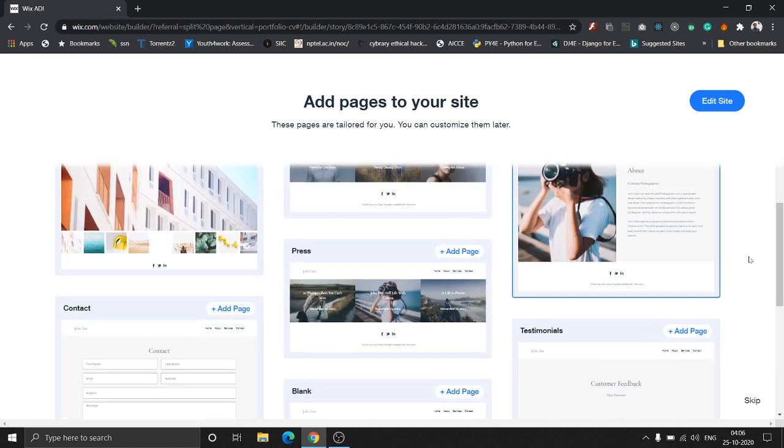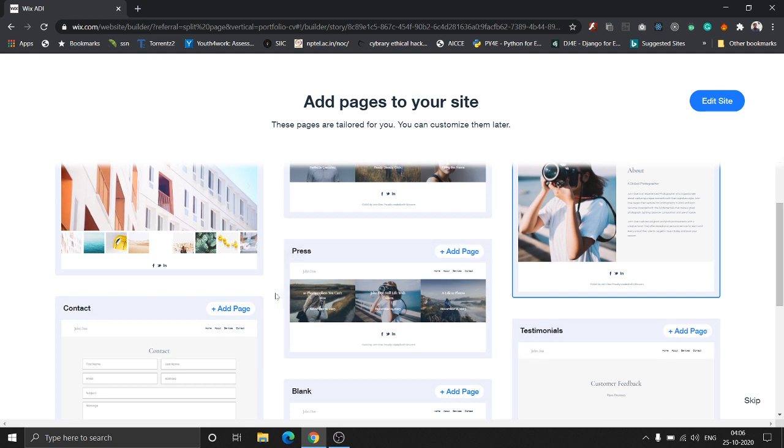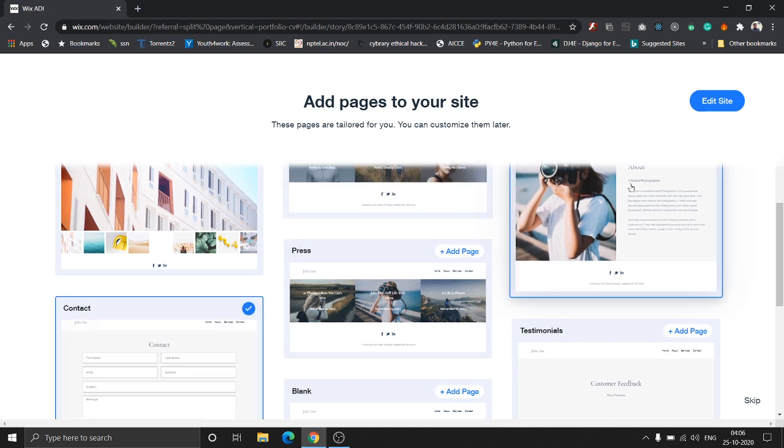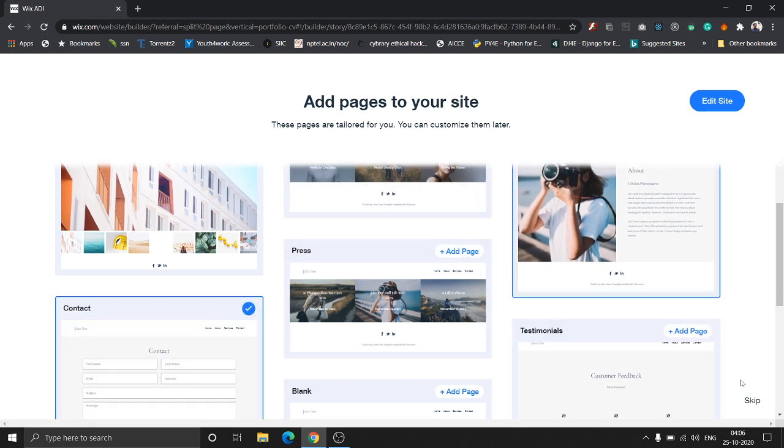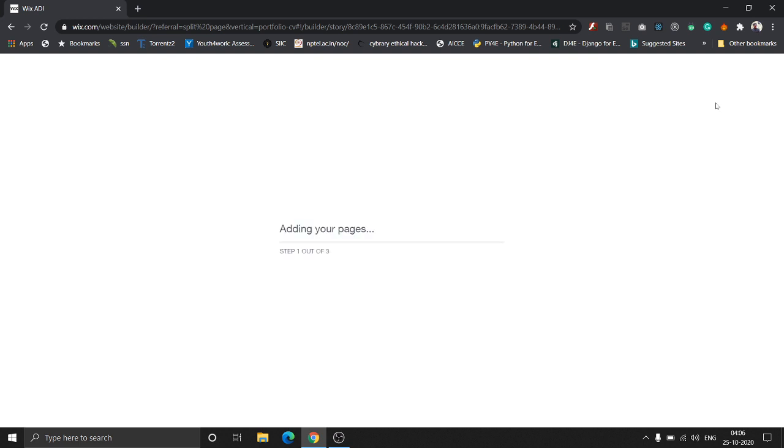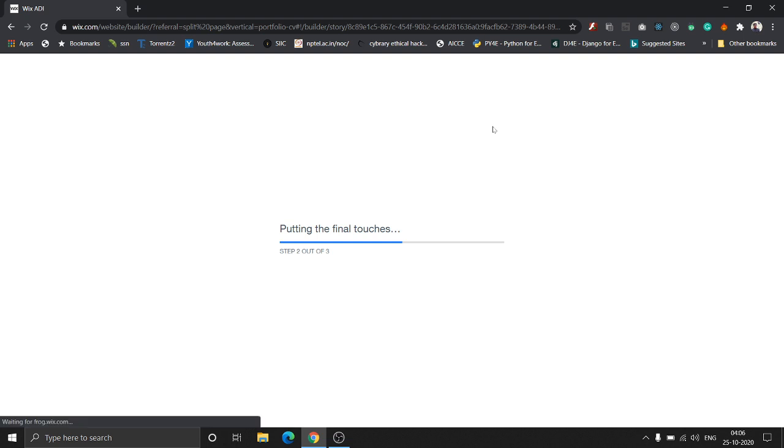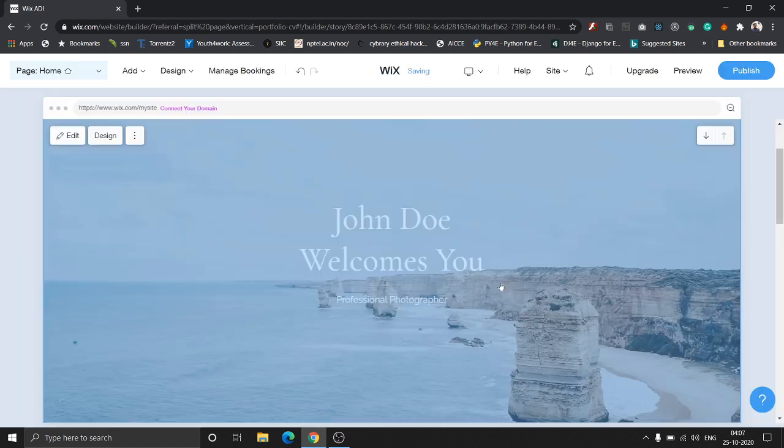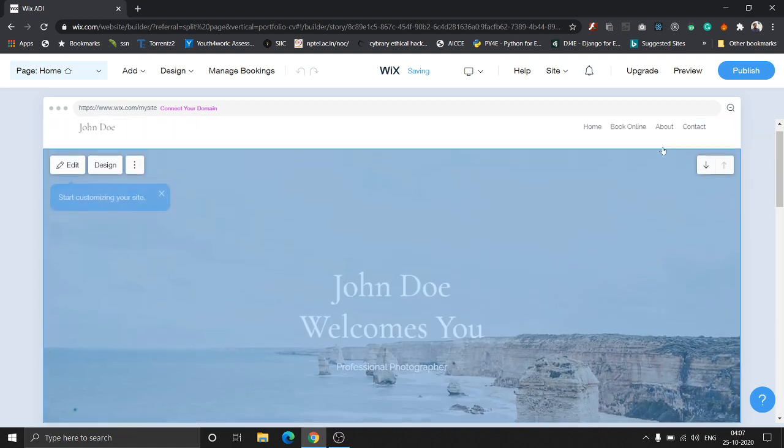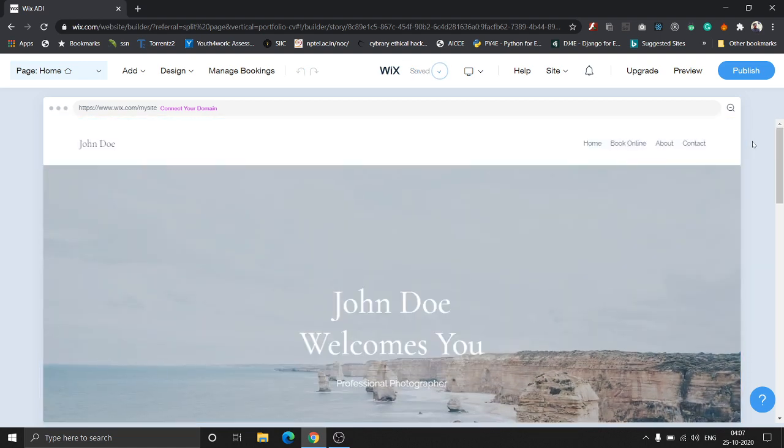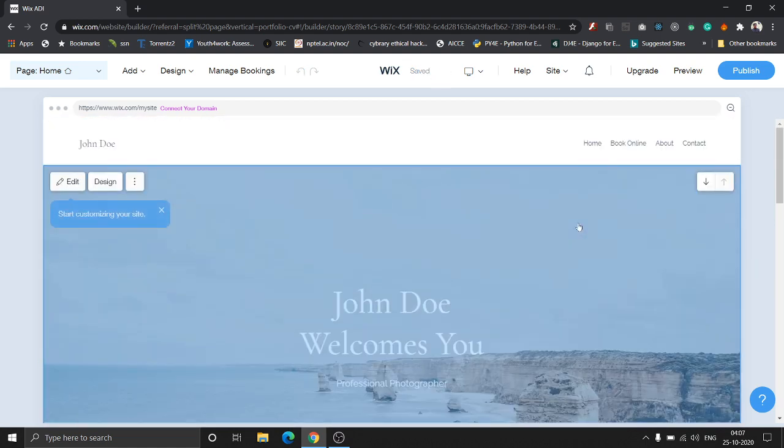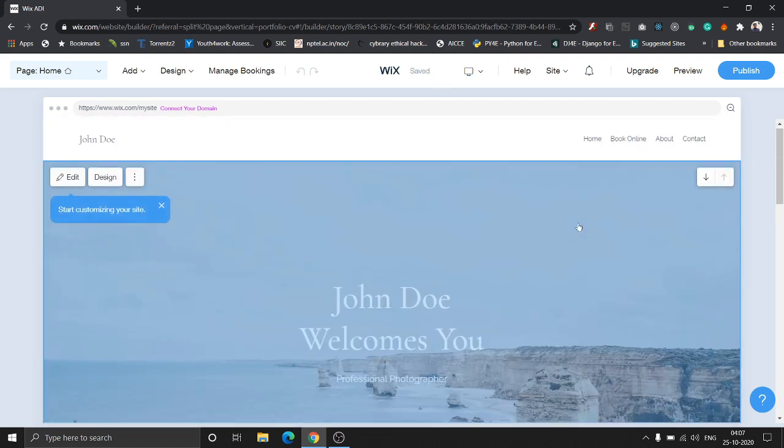Let's click Edit Site. Wix is now adding the pages to the editor. As you can see, it's generating all the pages and applying final touches. This should take around a minute or two. And yes, we have the site ready. Let's have a quick look.